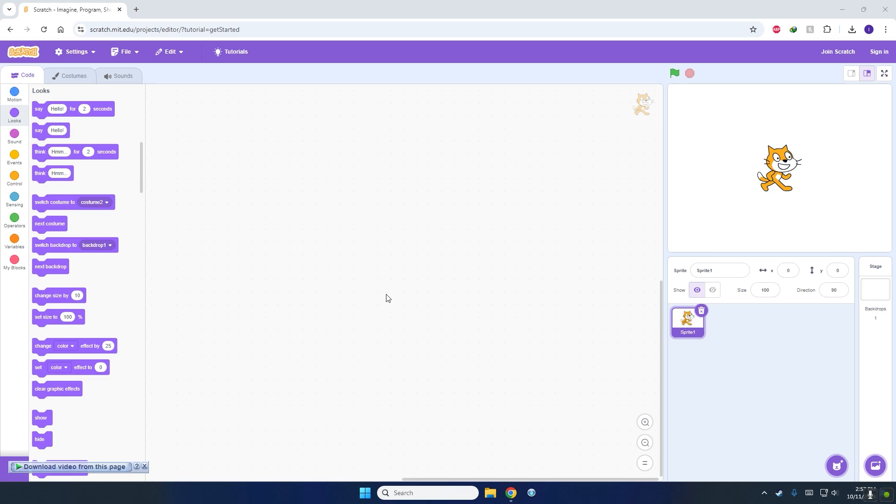The first thing you should do is decide how your program should start. You may be given a question during a test or making your own program for fun. You have to decide when to start the program.